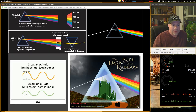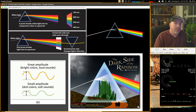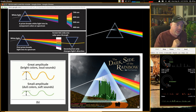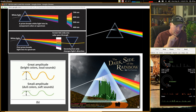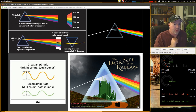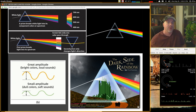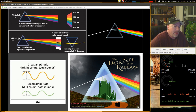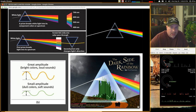White light through a prism: a prism breaks white light into its component colors or spectrum. The first prism breaks light into its spectrum, a screen lets only one color pass through, and a second prism only changes the light's direction. Great amplitude gives us bright colors; smaller amplitude gives us duller colors.